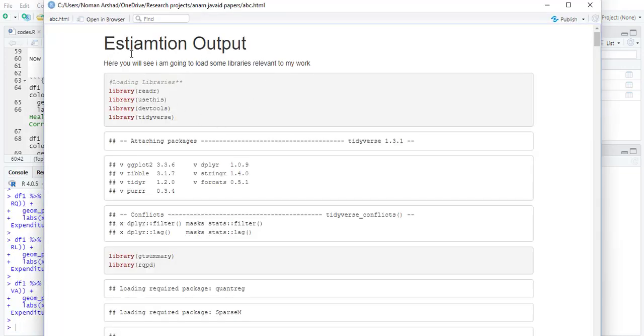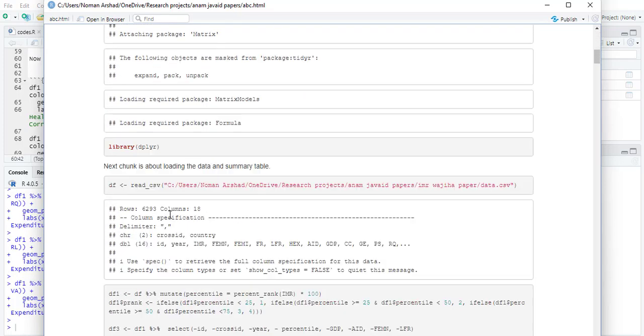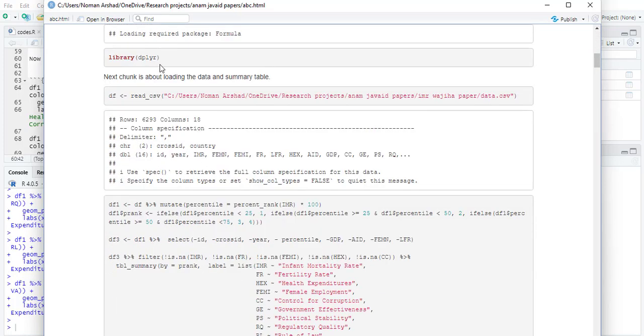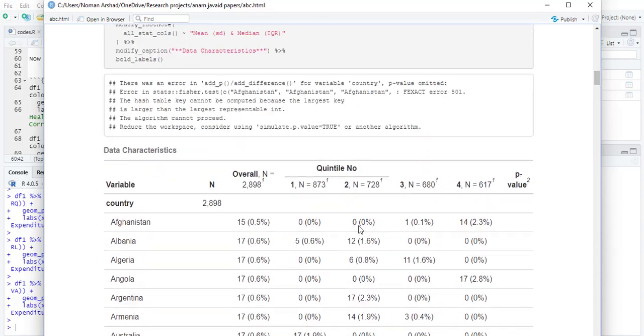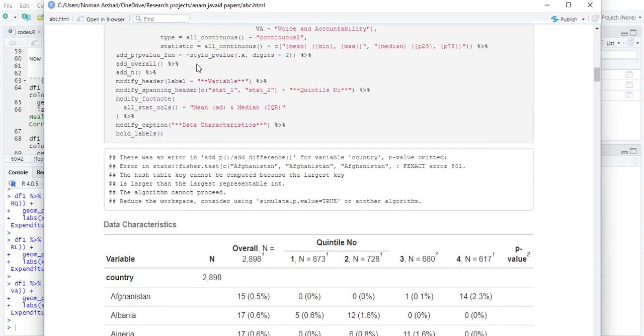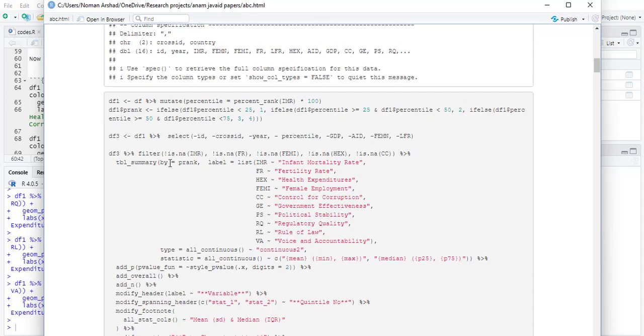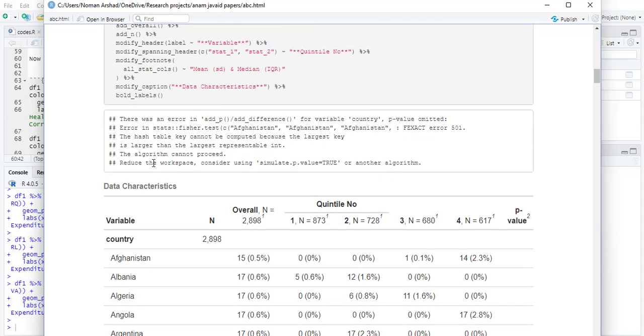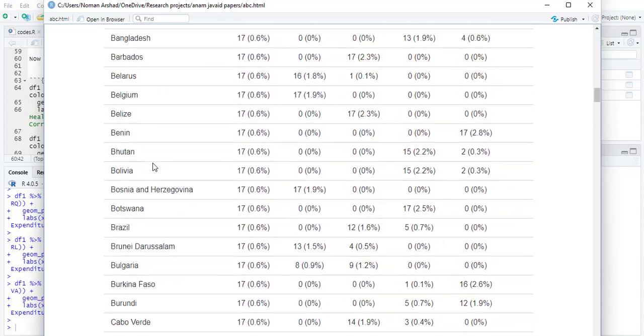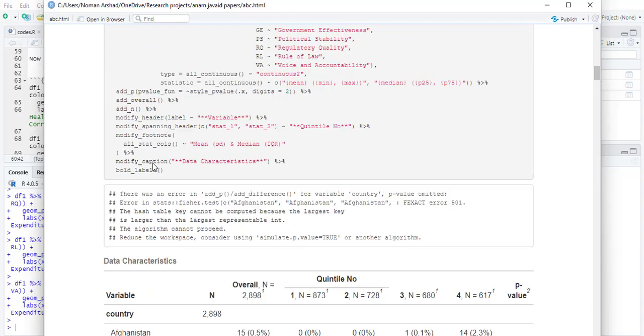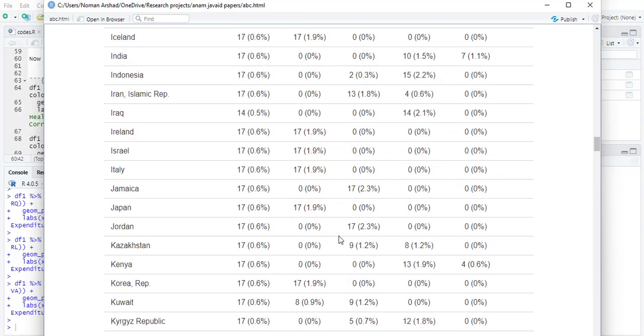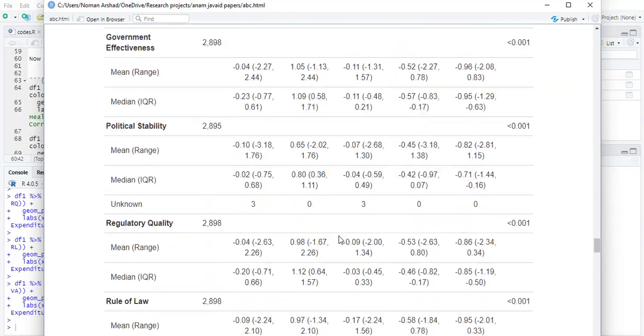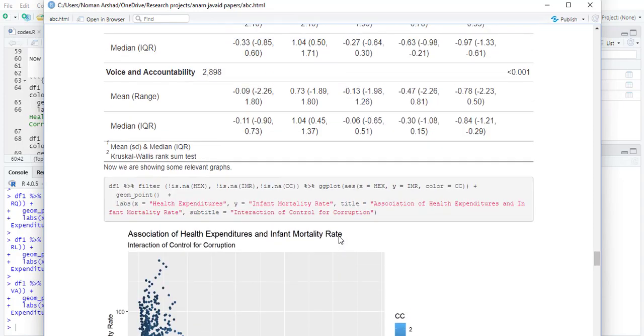So here you can see that the title is there, your commentary is there, first set of code and its output. For each code there is an output. Then it's in the next chunk, the loading data and then reading a table. This is a table that has been formed using this code, this library, this table summary library. It has created for each cross section its mean and quantile values when you go down.